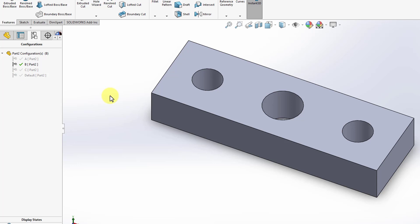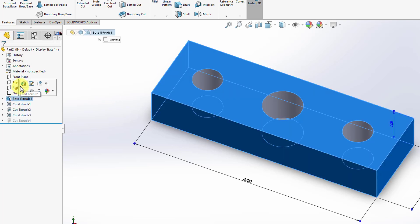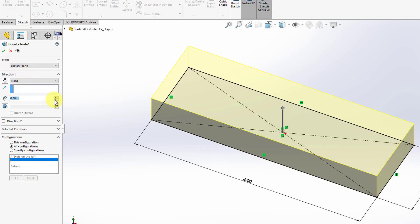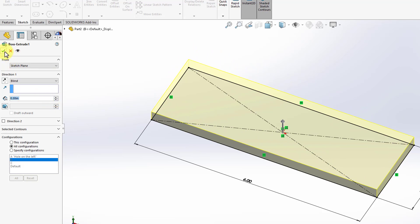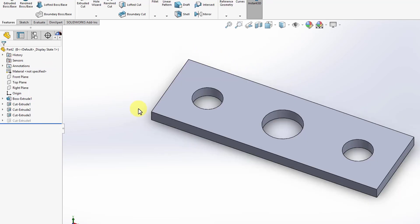This makes direct configurations different from design tables, in which you can specify different dimensions to the same feature. I'm going to fix the feature back to its original dimension of 0.3 inches and click OK. We have now created all the configurations as requested, which completes our tutorial on configurations. You can go ahead and experiment yourself with configurations.